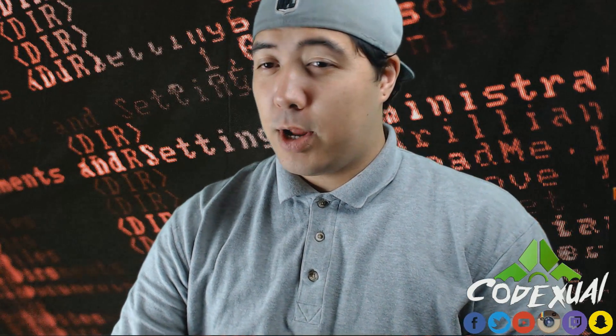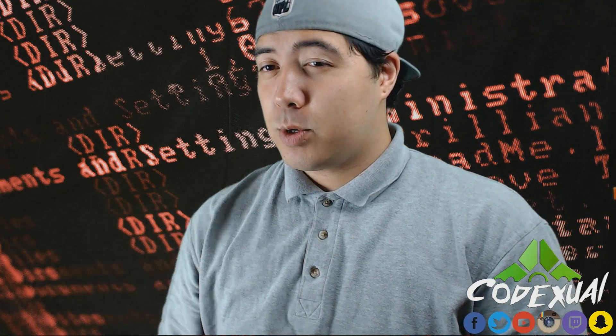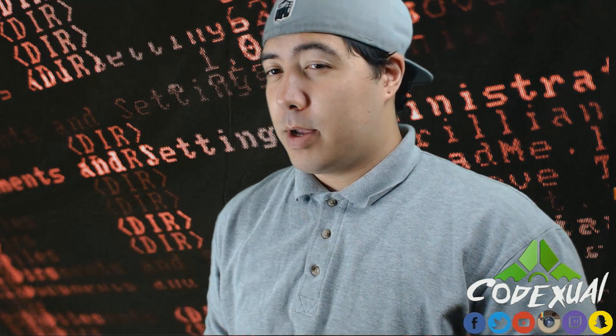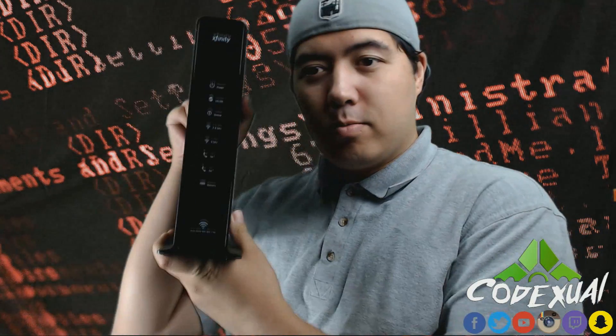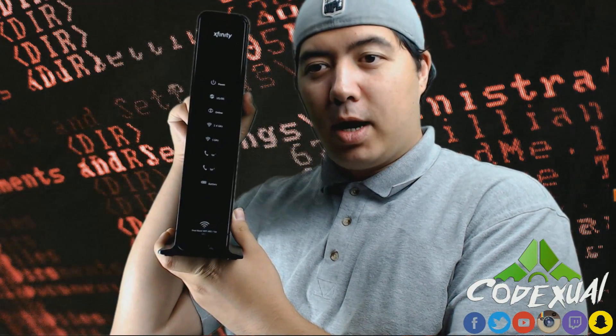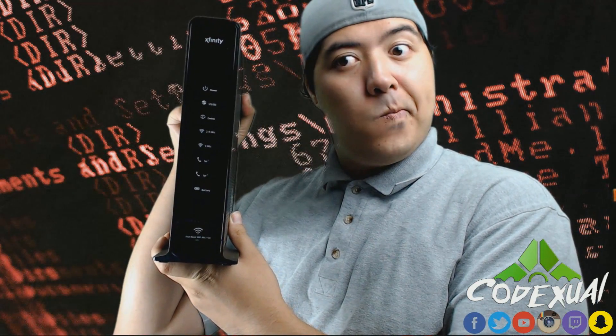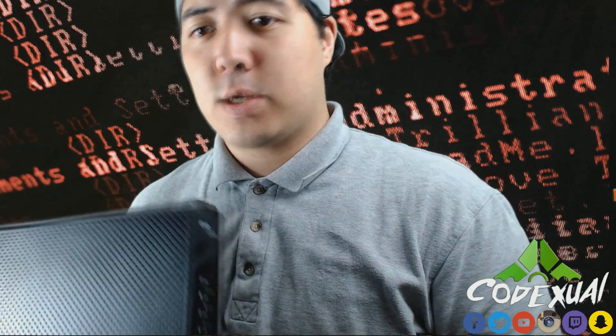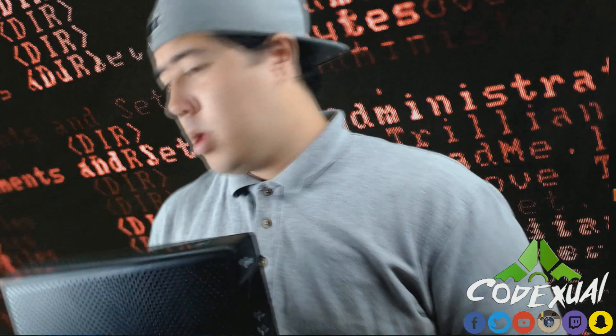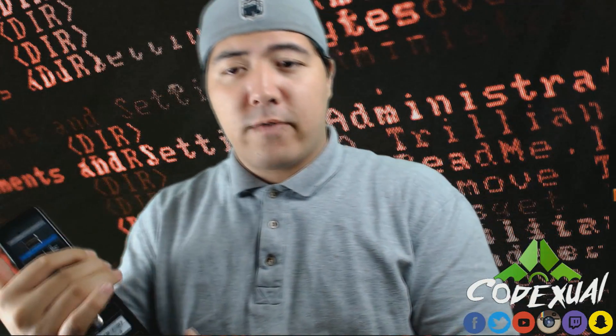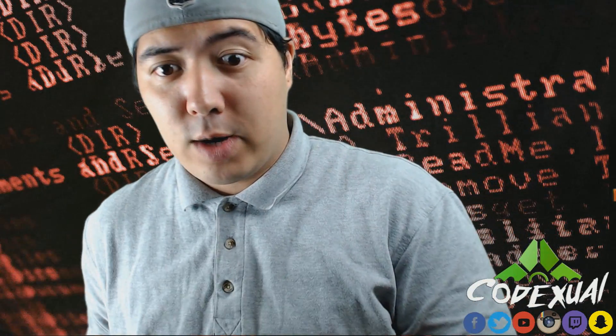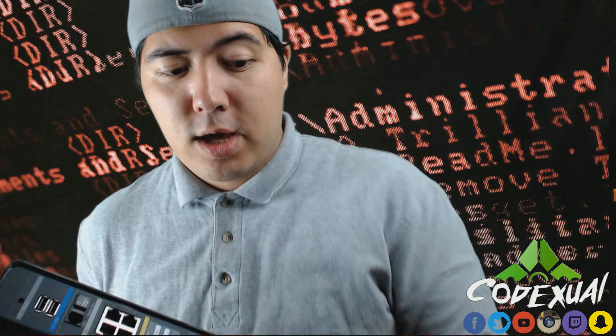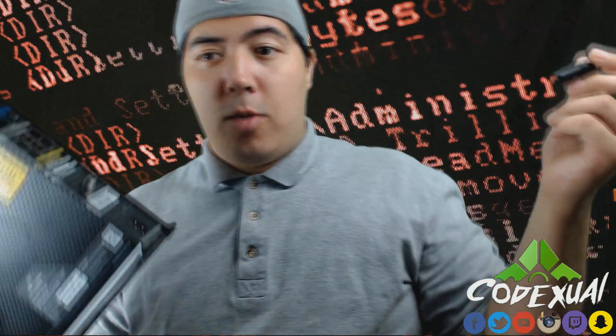Hey guys, Codexual here. We're going to be messing around with the Xfinity or Comcast, whatever you want to call them. Similar to my other video with CenturyLink, we're going to power it on.